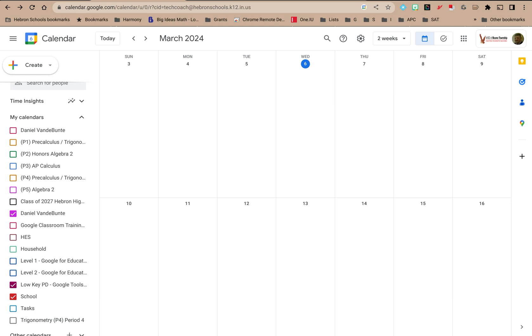Welcome to LowKeyPD. In this tutorial, I'm going to show you how to color code your Google calendars.